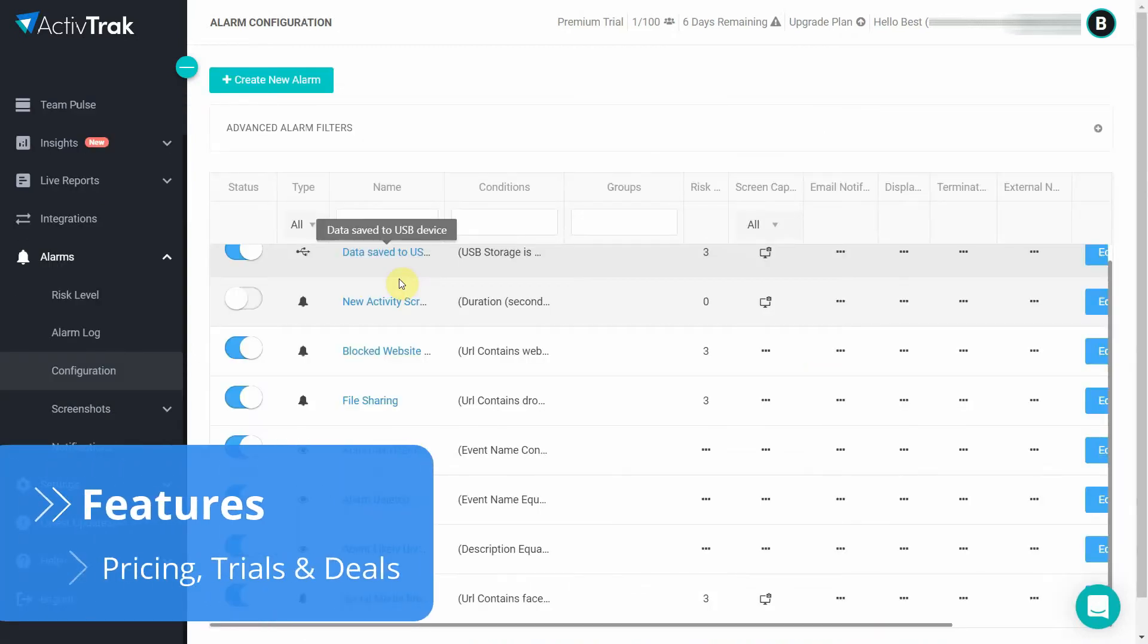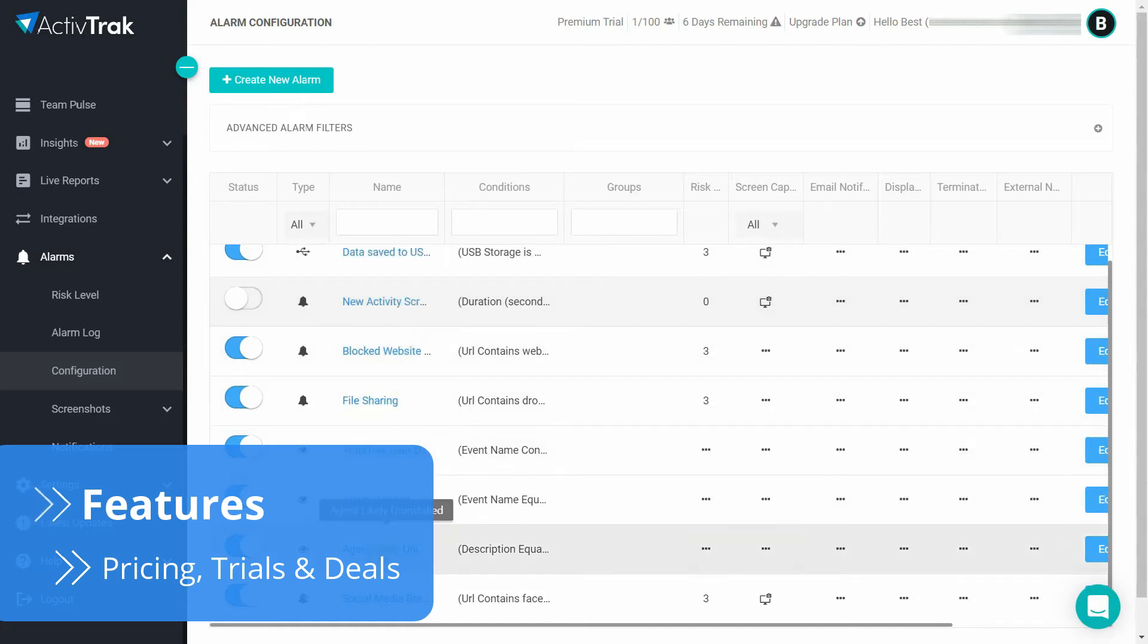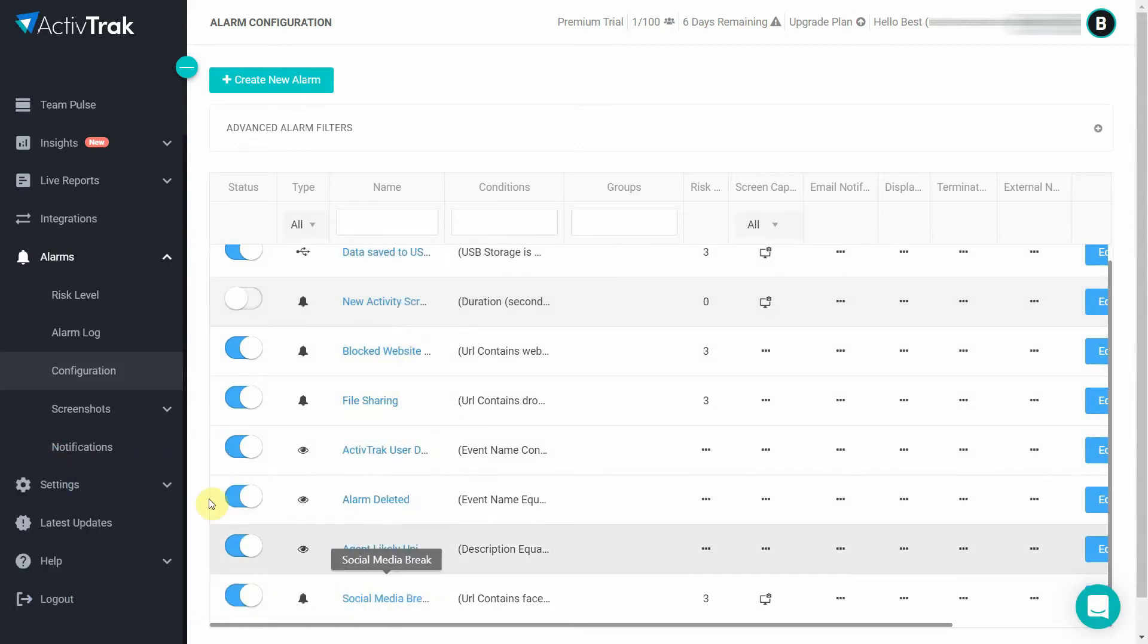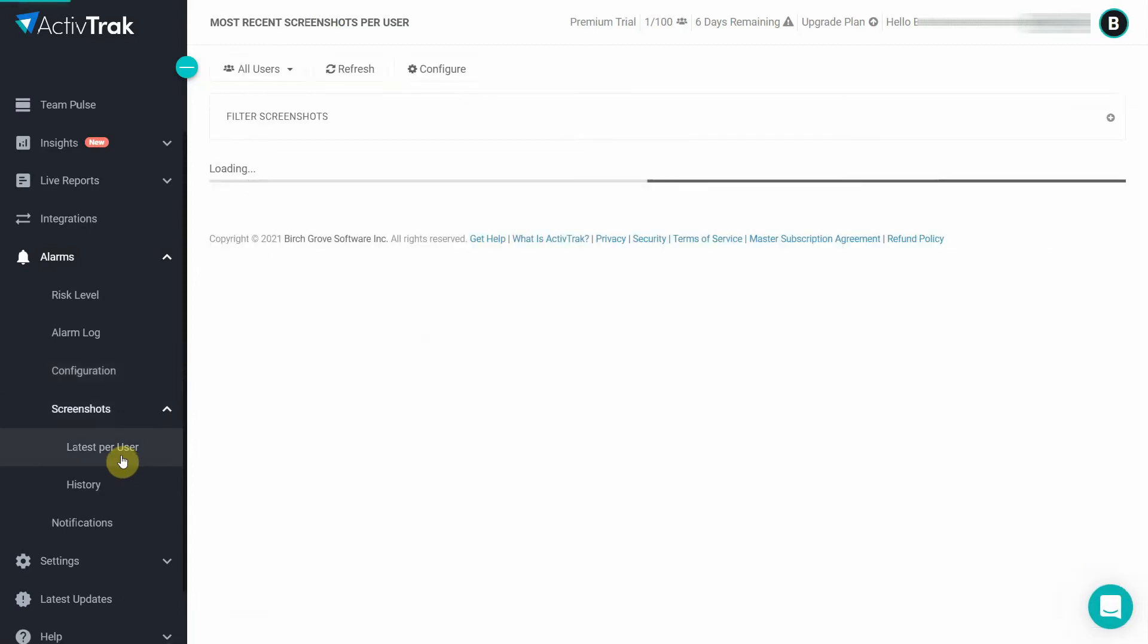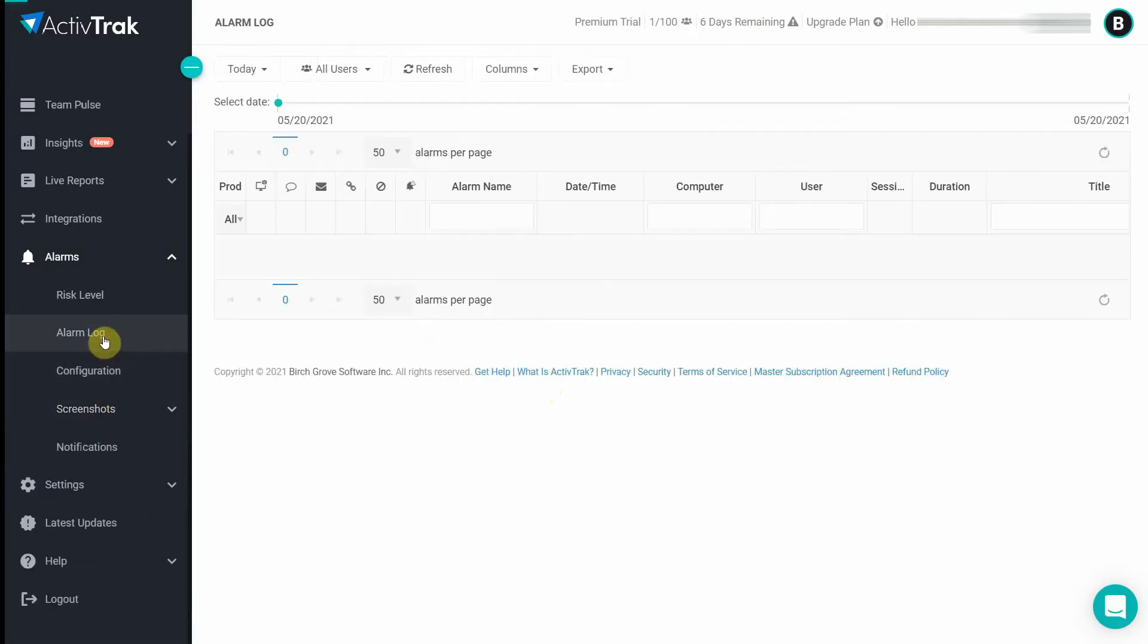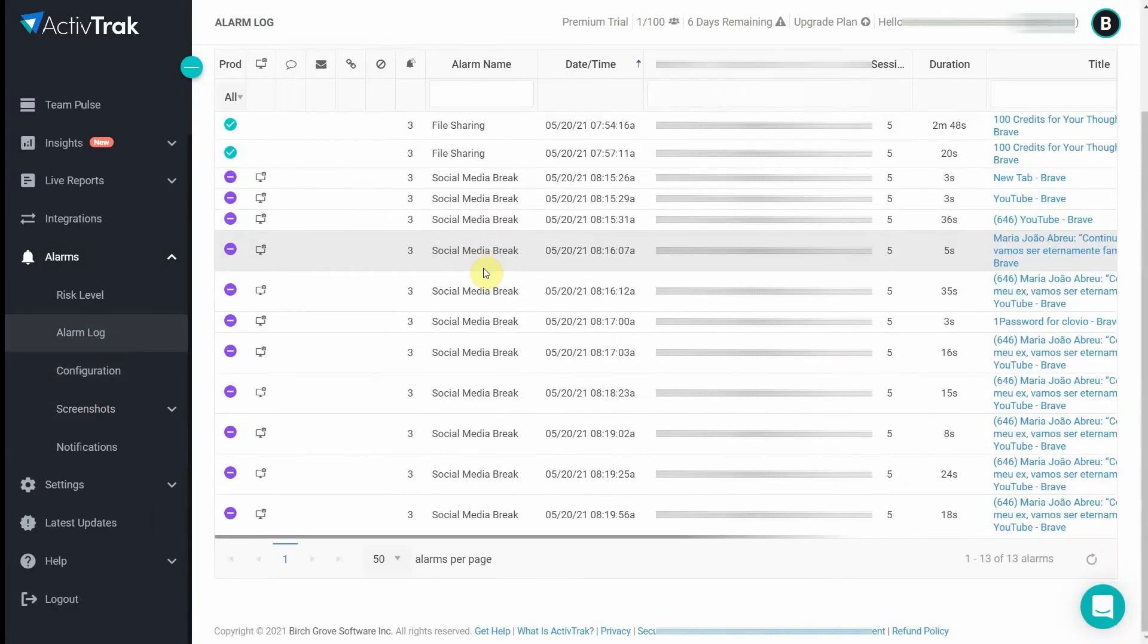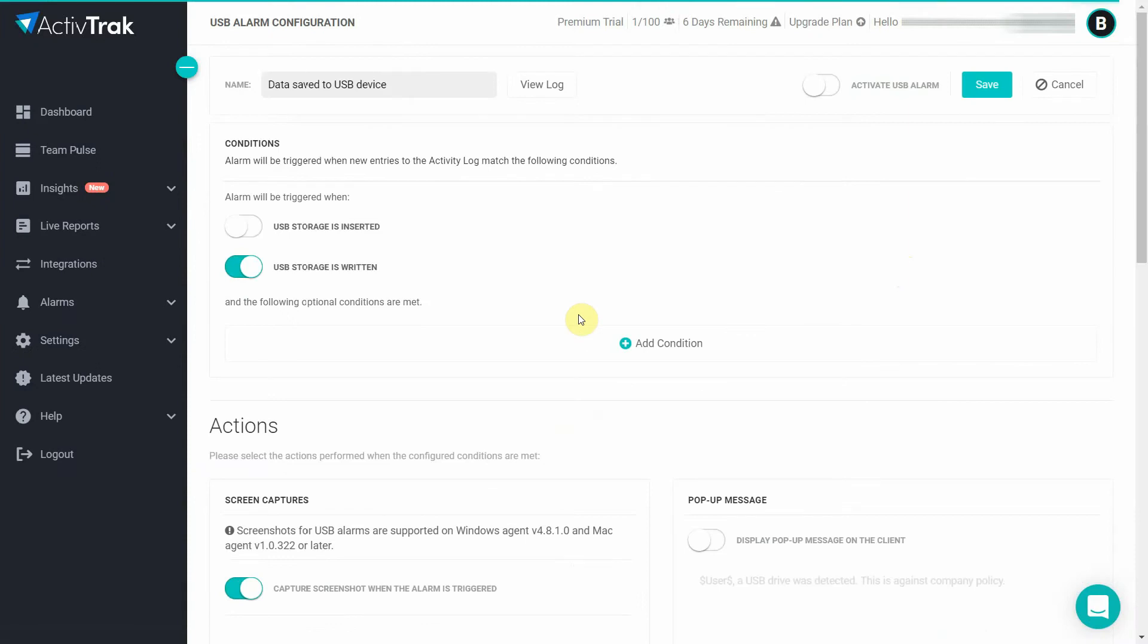One of the best things about ActiveTrack is its alarms. You can set these up when an employee does a certain action like if they visit a specific website, plug in a USB device, type certain words or use a particular app. When the alarm goes off, ActiveTrack takes a screenshot of the employee's screen and adds an entry to the log file with all the necessary information.